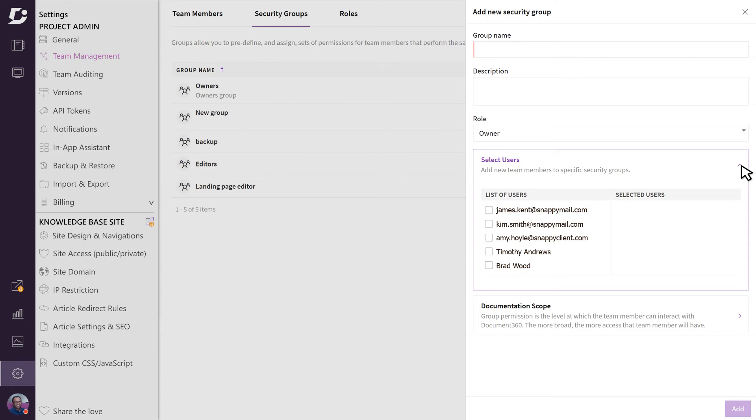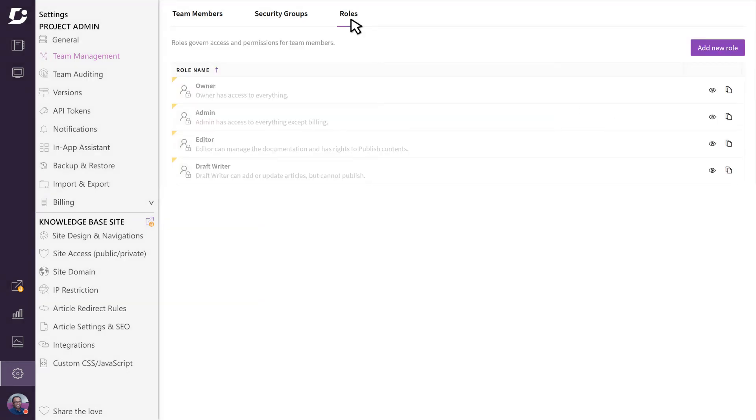The third tab is the roles tab and is a bit more advanced. As stated earlier, Document 360 ships with four rules by default, and here you can customize the permissions for any of these roles to your liking.